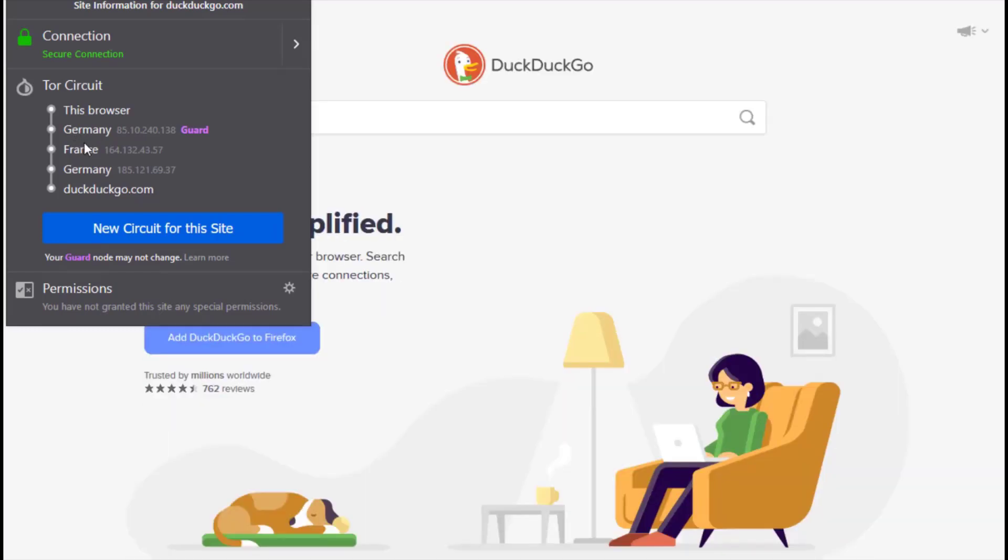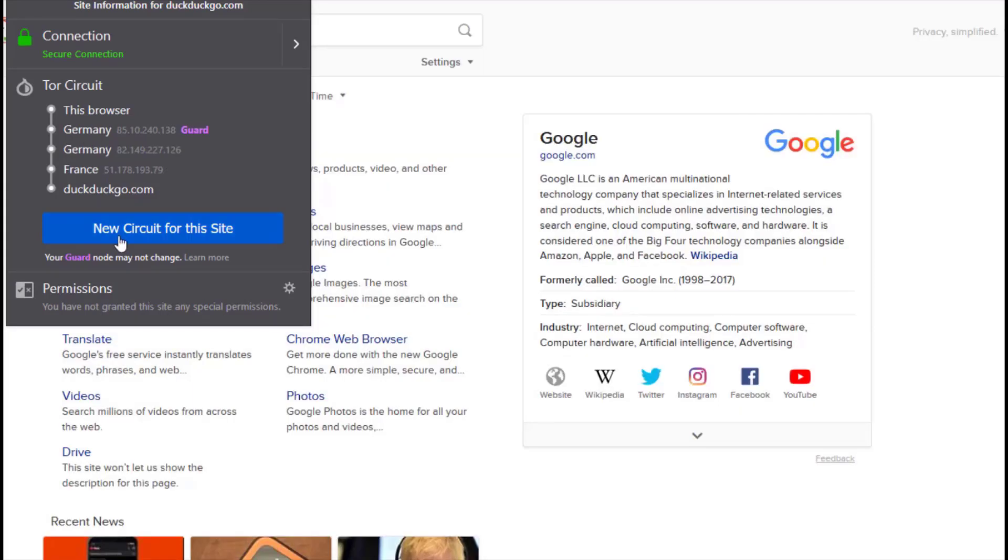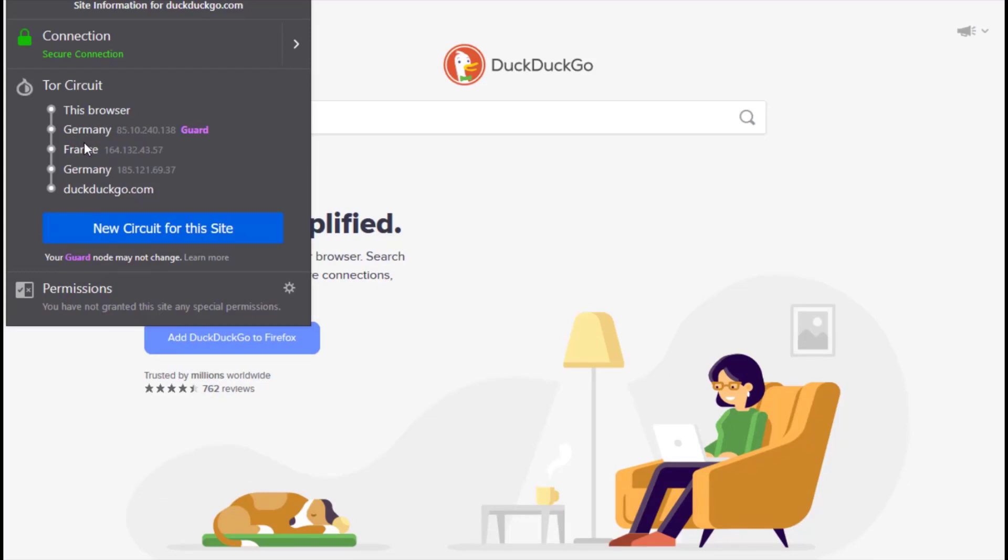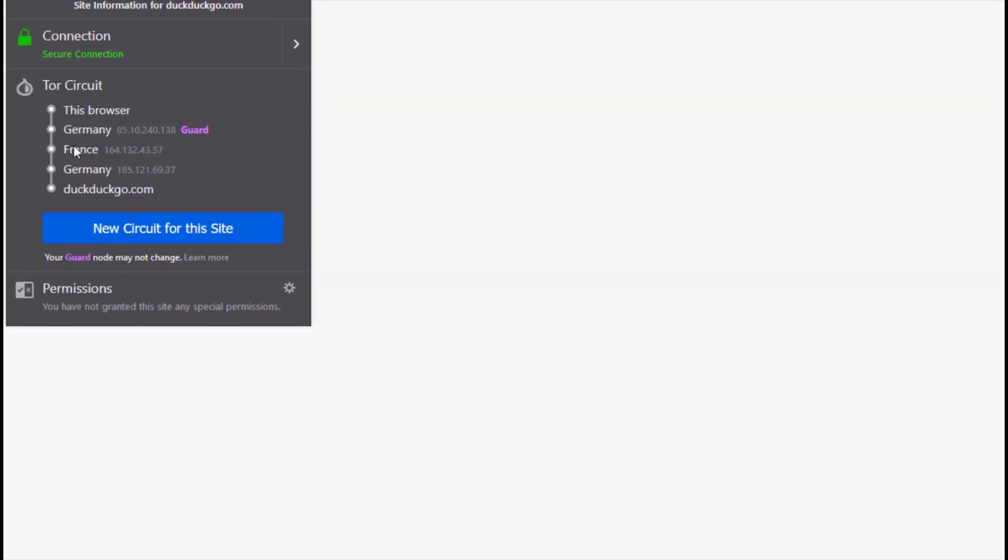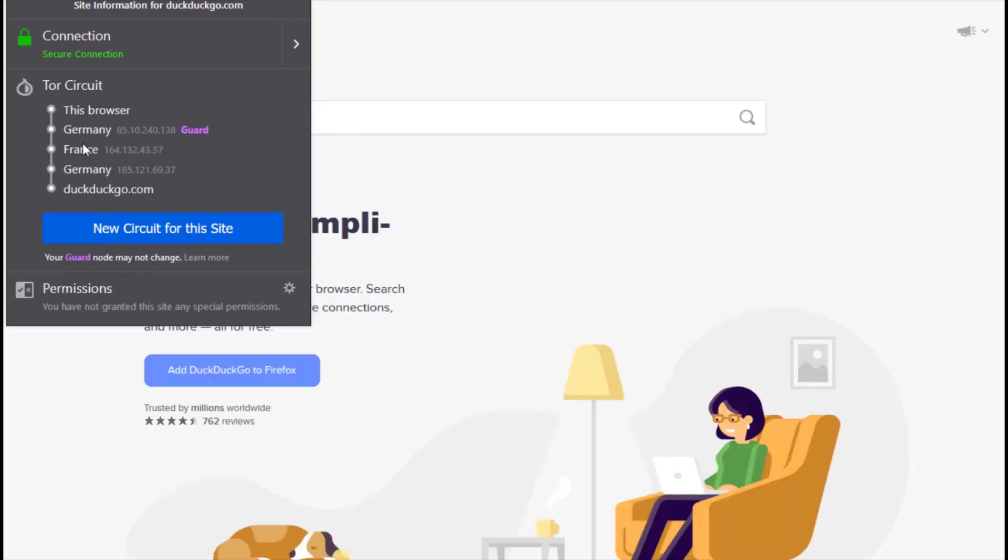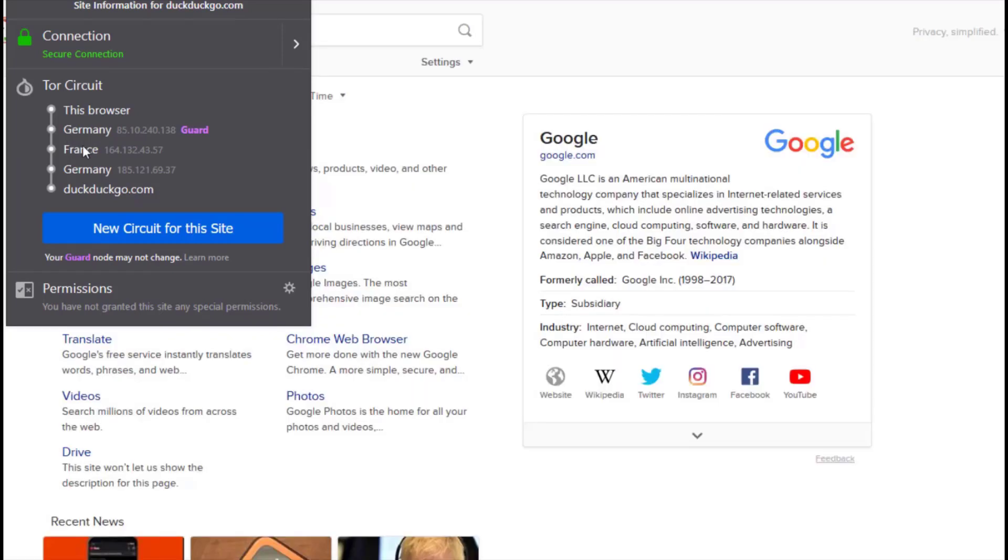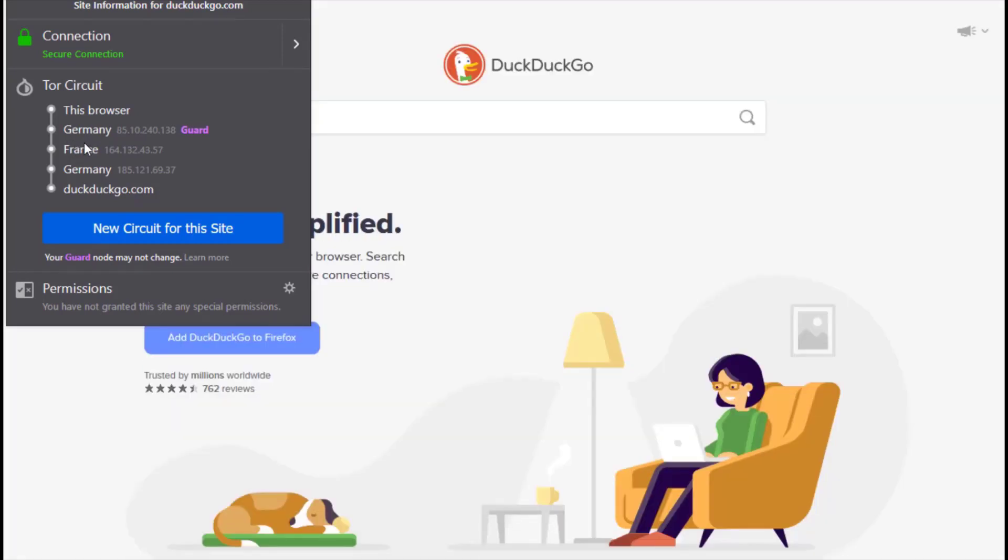So let me try and click the new circuit for this site. So you can see now it changed from France. Initially it was Germany, Germany, then France, then DuckDuckGo.com. But now as I click this change or new circuit for this site, it has actually changed from Germany to France, then to Germany again, then to DuckDuckGo.com. So this is another way of staying anonymous on the internet. This will be very difficult for hackers to identify where you are coming from exactly.